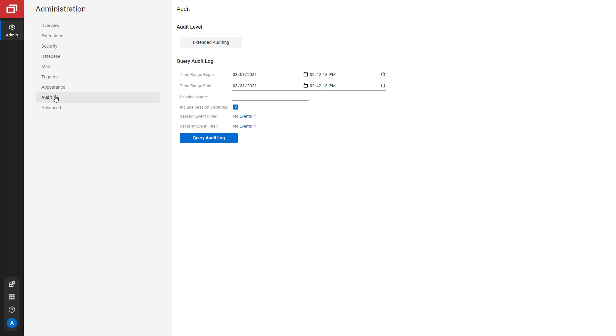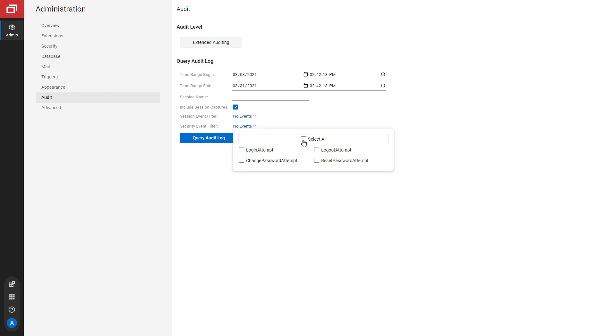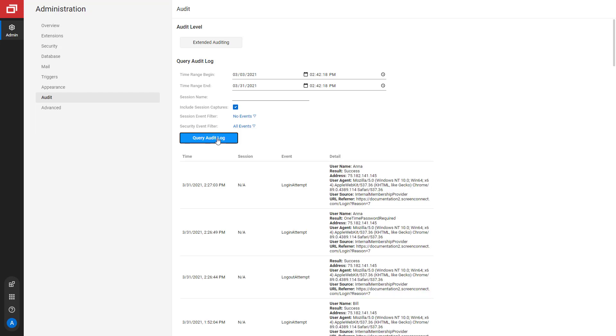On the audit page, under Security Event Filter, I will select all security events: Login Attempt, Logout Attempt, Change Password Attempt, Reset Password Attempt. Then click Query Audit Log.